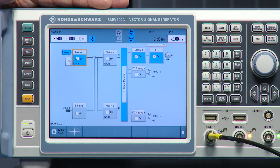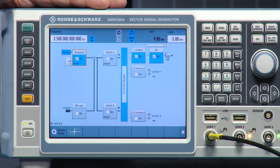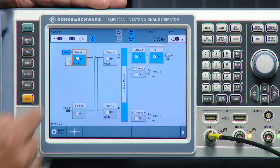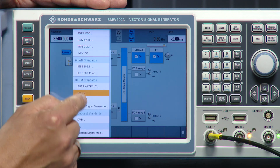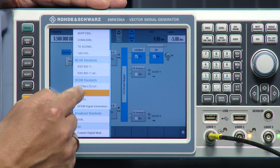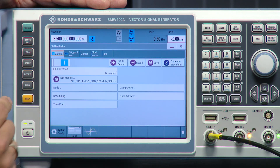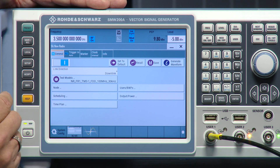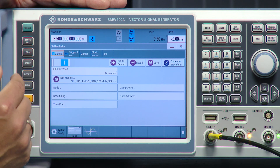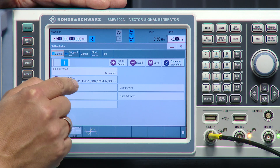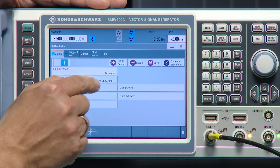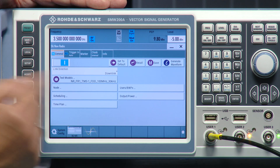The test model preloaded here on the SMW200A vector signal generator is test model 3.1, which is used for testing the error vector magnitude. Going into the 5G NR personality on the signal generator, you can see the test model button — it's already preloaded: 3.1, FTD, 100 MHz, and 30 kHz subcarrier spacing.